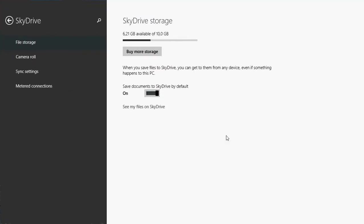By default, as you see here, all the storage wants to be done on the SkyDrive. All you have to do if you want to prevent that is click the little slider and put it to off below the save documents to SkyDrive by default.